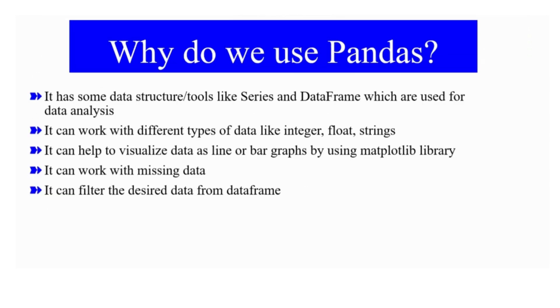So why do we use Pandas? Basically, it is used for data analysis. It has some tools like series and data frame which help you to analyze the data better, and it can accept different types of data like integer, float, and strings.